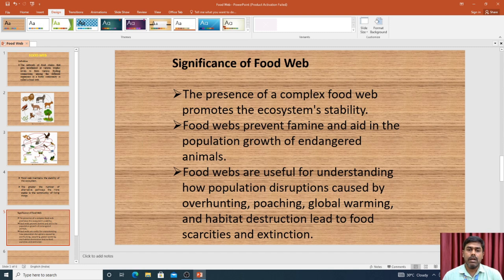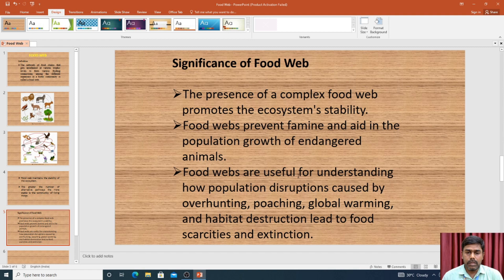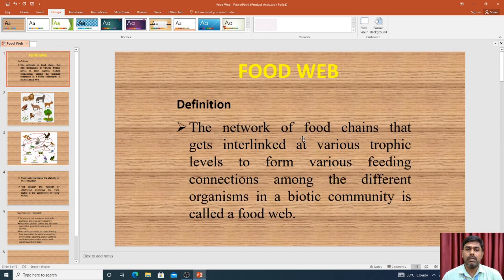Food webs are useful for understanding how population disruptions occur and how one ecosystem is affected. By studying food webs, we can identify how ecosystems are impacted by issues such as global warming, habitat destruction, and food scarcity. These are the key significances of a food web.